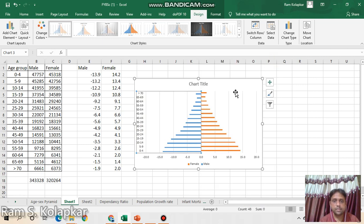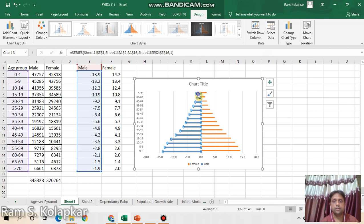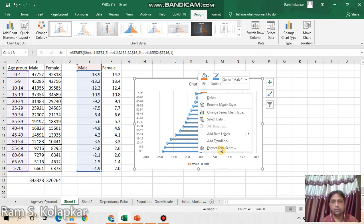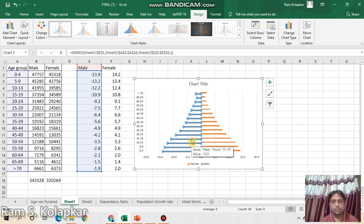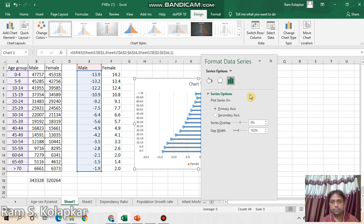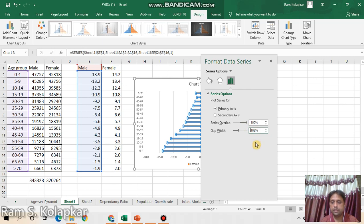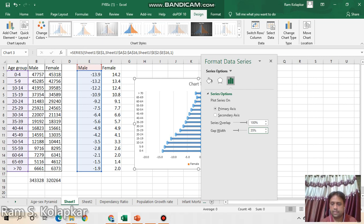I will close this. Then now you have to select this series, the male population which is showing in this chart. Again go to Format Data Series. Here in the series overlap, it is zero percent, so make it 100 percent. And this gap width should be 35 percent or less than that, also you can select. So I can take 30.